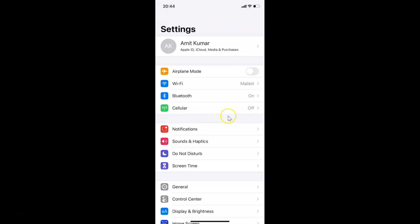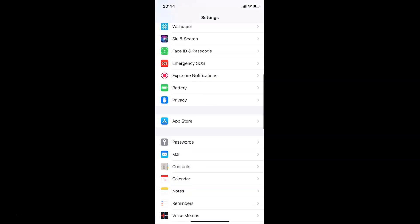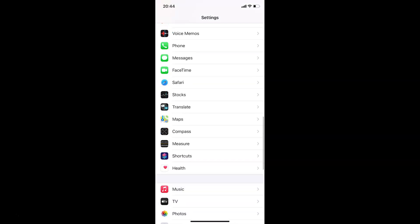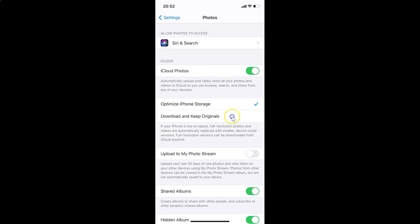In order to reset suggested memories in Photos app on iPhone, you need to open your Settings app. After that, you have to scroll down to Photos. You can see here I have Photos. Tap on this to open it. You can see it's opened.